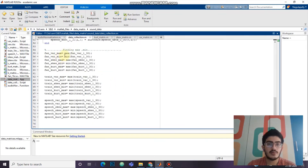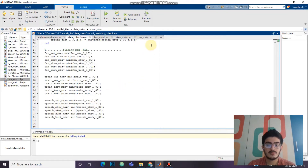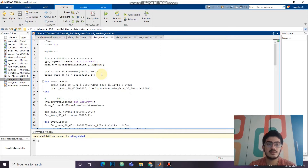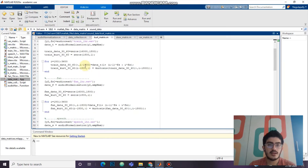We will be finding the maximum and minimum values of variance, skewness, and kurtosis for fan, train, and speech sounds. Then we will be generating the confusion matrix for kurtosis. We will be taking the second half of the audio file — the next 30 minutes — and calculating the kurtosis of that data for train, fan, and speech sounds.